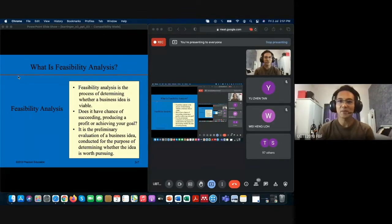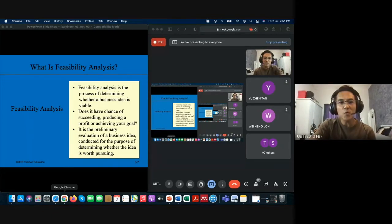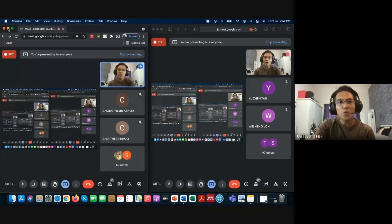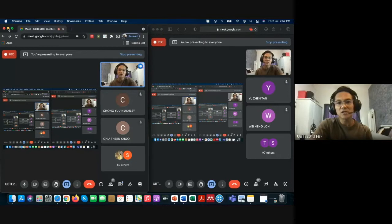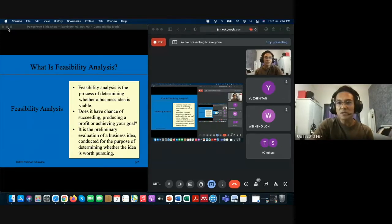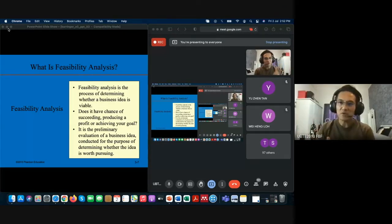That's why you need to run the feasibility analysis — a test run. You touch the surface first. The key reason is that you don't want to waste your resources. As a startup company, your limitation is mostly on resources — even the largest companies have resource limitations. A startup lacks capital, manpower, knowledge, support, and many others.